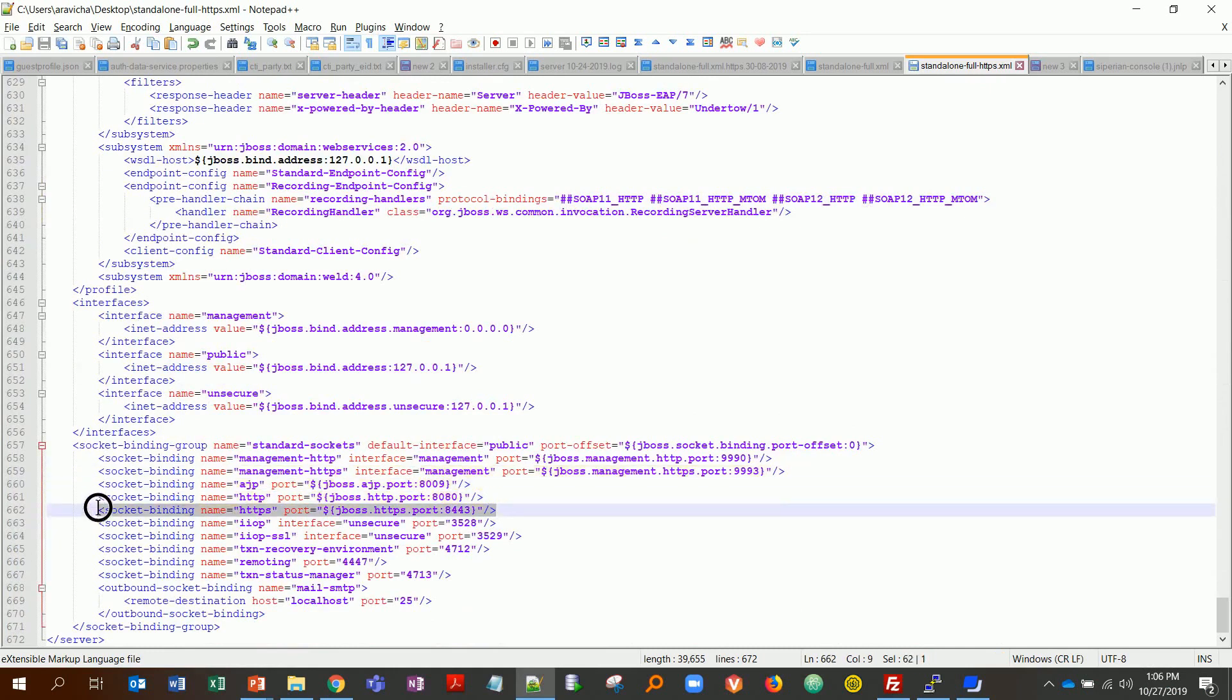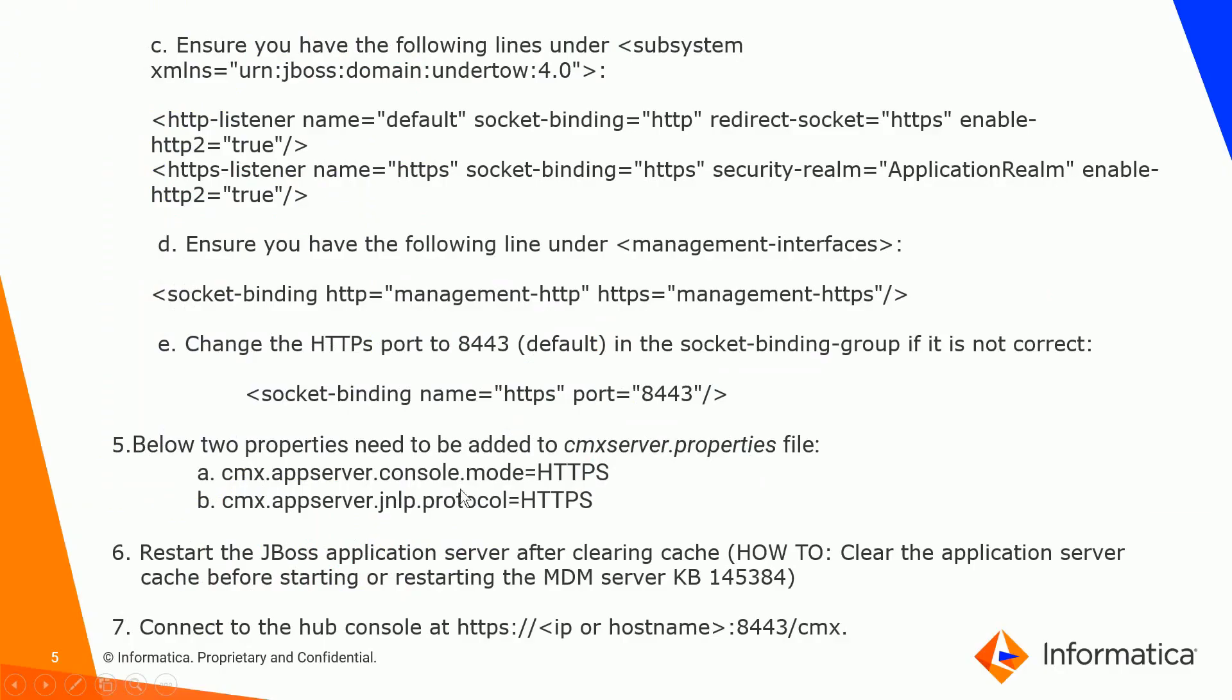You can definitely change it, you don't have to keep 8443, but make sure that you have the port open and there is no firewall blockade.